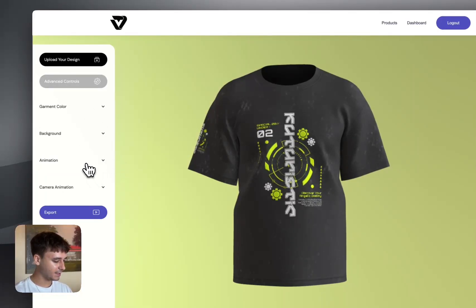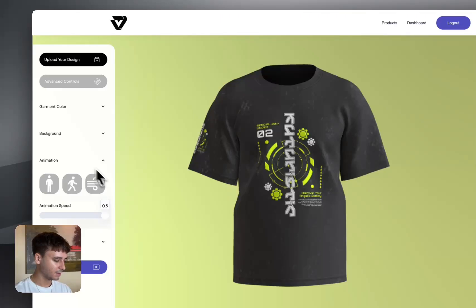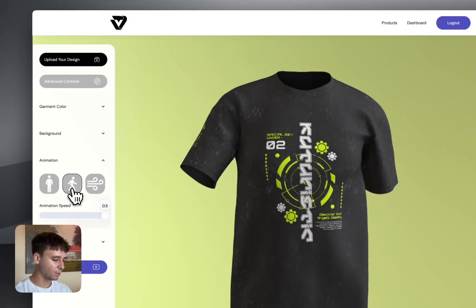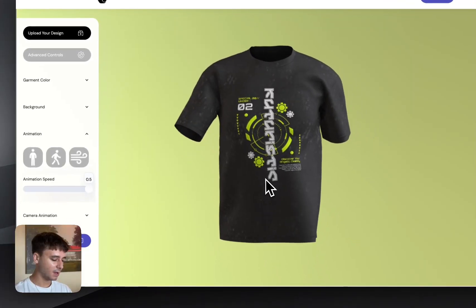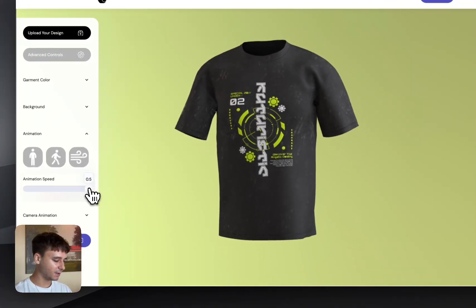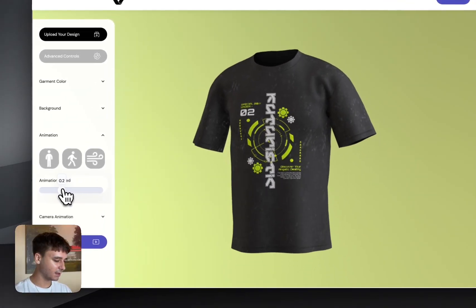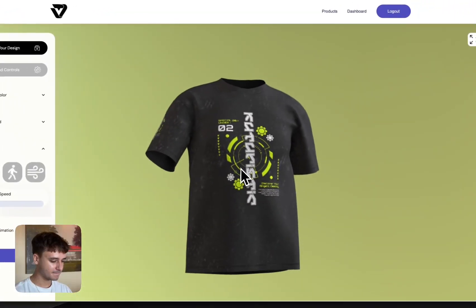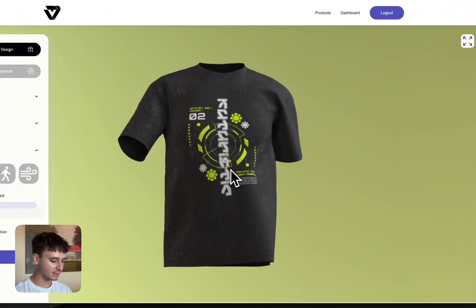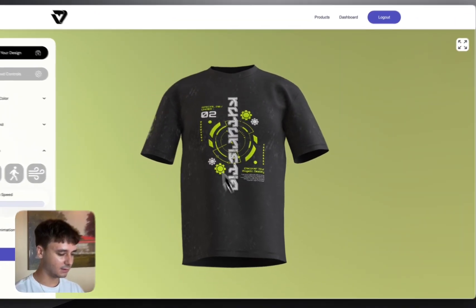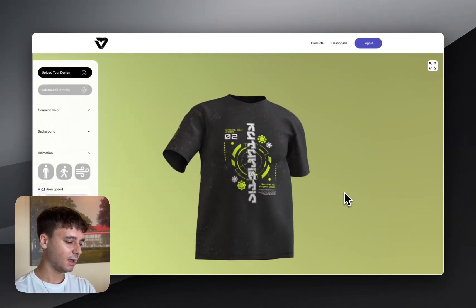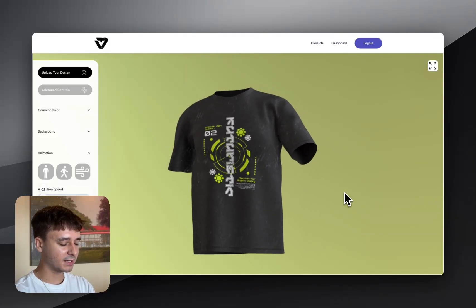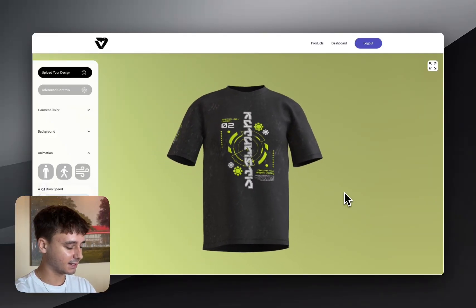The next step is adding animation. We have two different animation presets. One of them is the walking animation, but that is too fast, so we can use the animation speed slider to slow that down. It gives your designs a more dynamic effect and brings it to life.